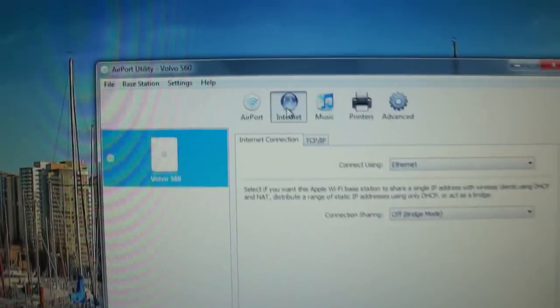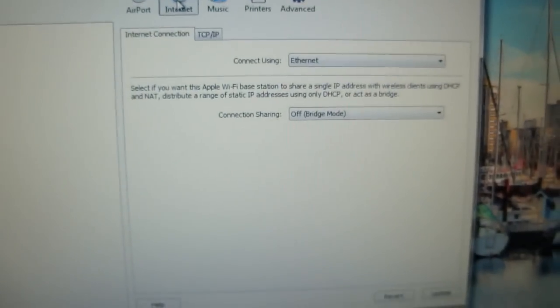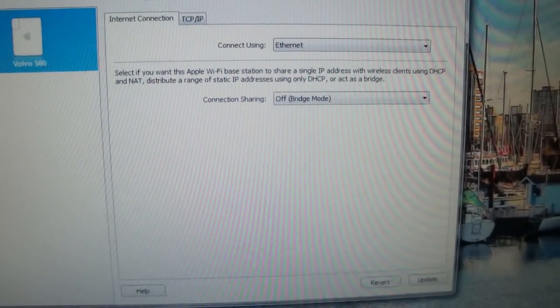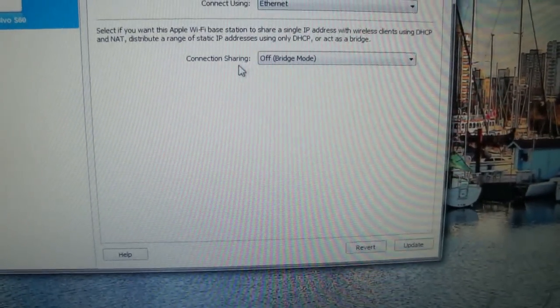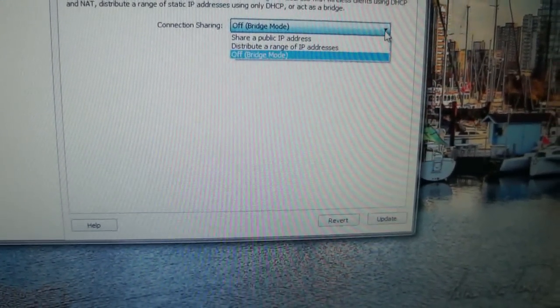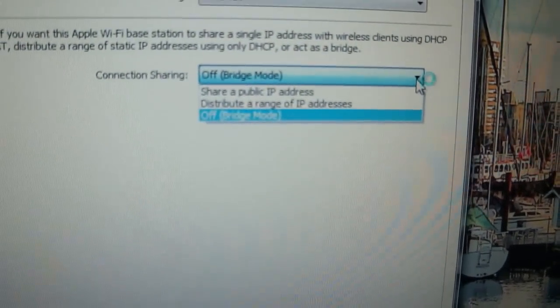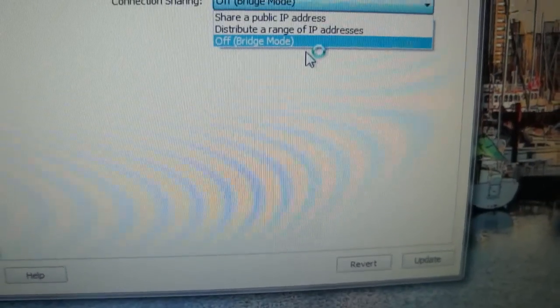What you do need to change is you need to click on internet up here at the top and you'll need to change connection sharing. Change this from whatever it says to off bridge mode.